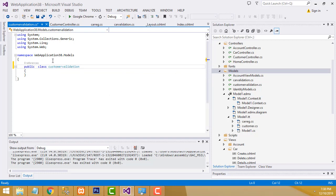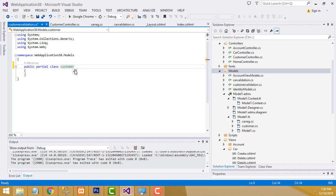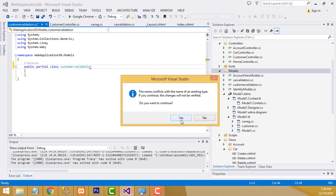Write 'public partial class Customer' and add the CustomerValidation class.